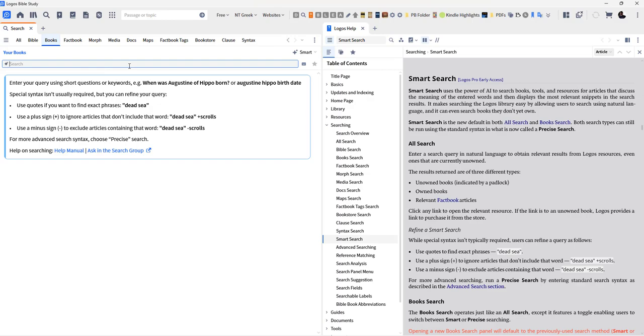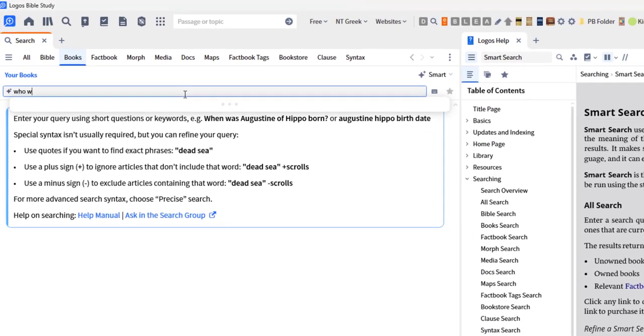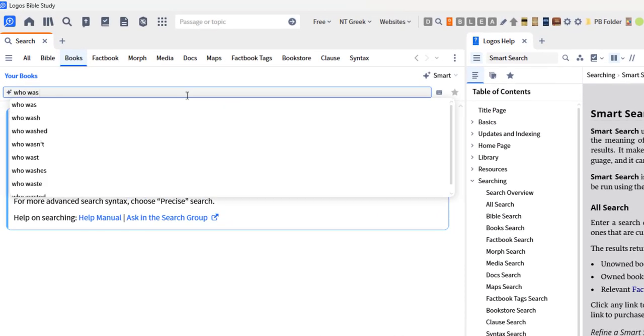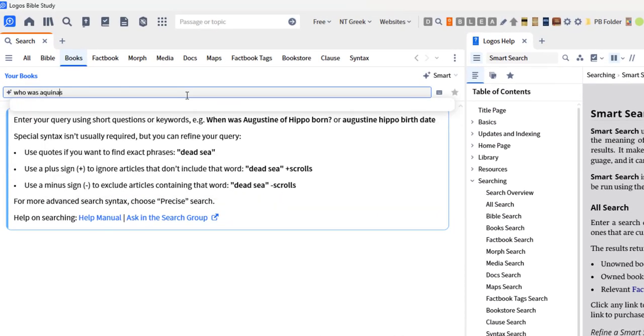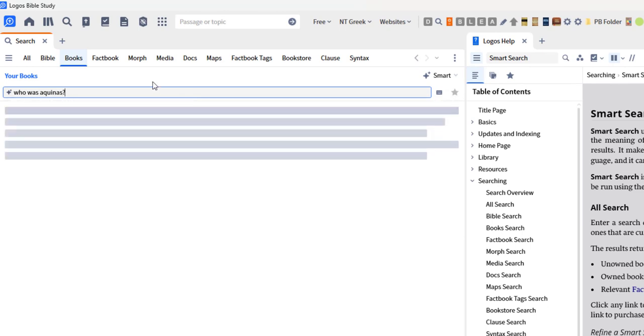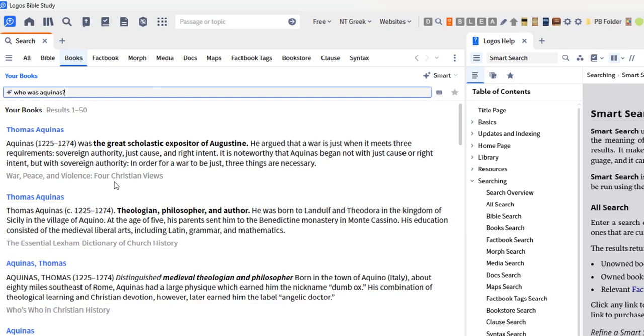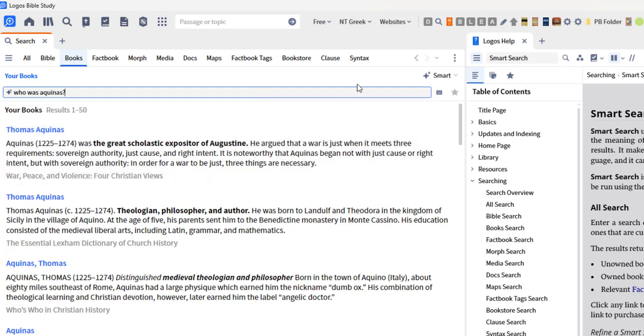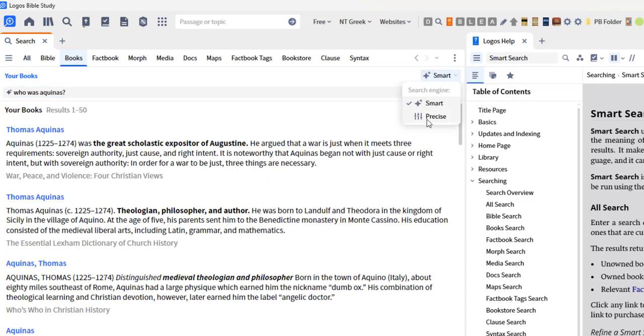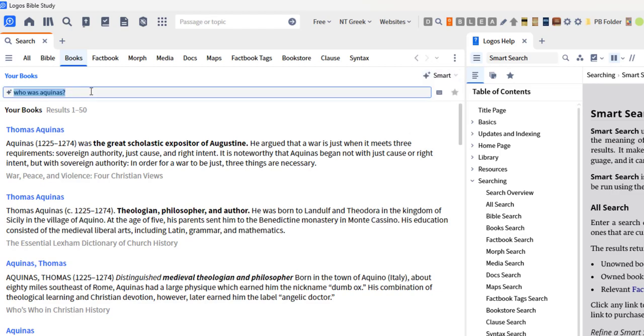So you're just going to be typing in something more natural. For example, who was Aquinas? So I'm going to type this in and it seems like what's going on is it's trying to examine my question and look at the meaning behind the question or what I'm typing in there, versus looking for the precise wording, the precise language.